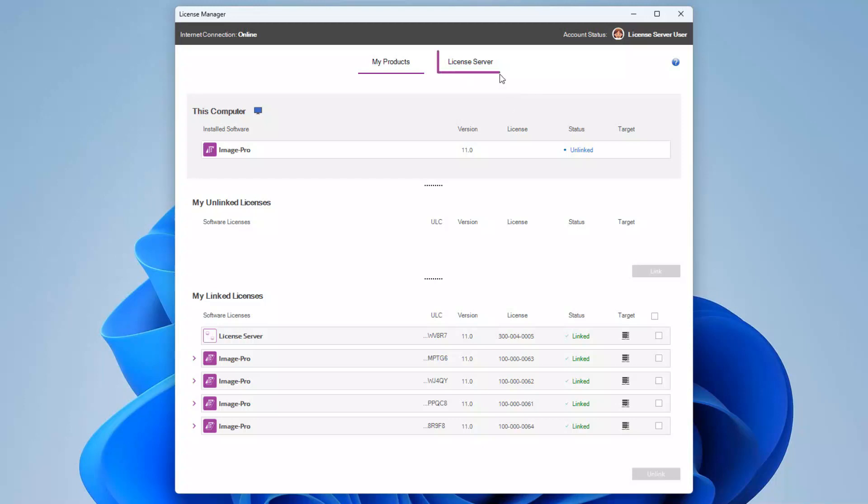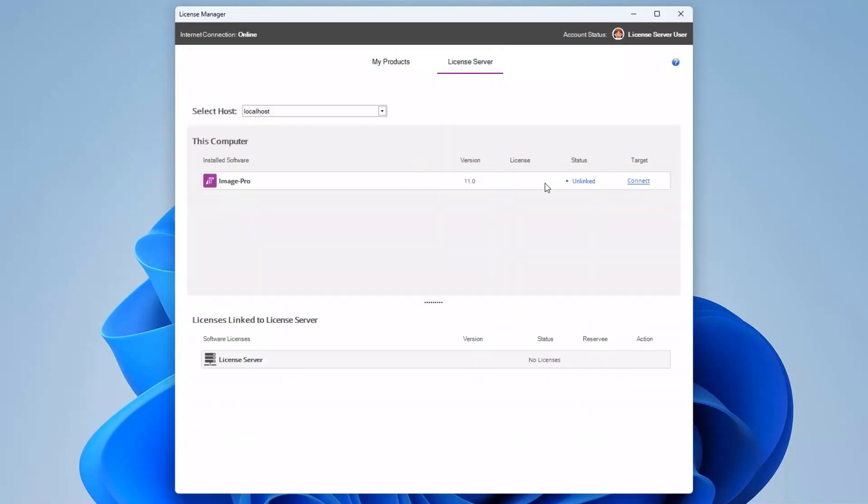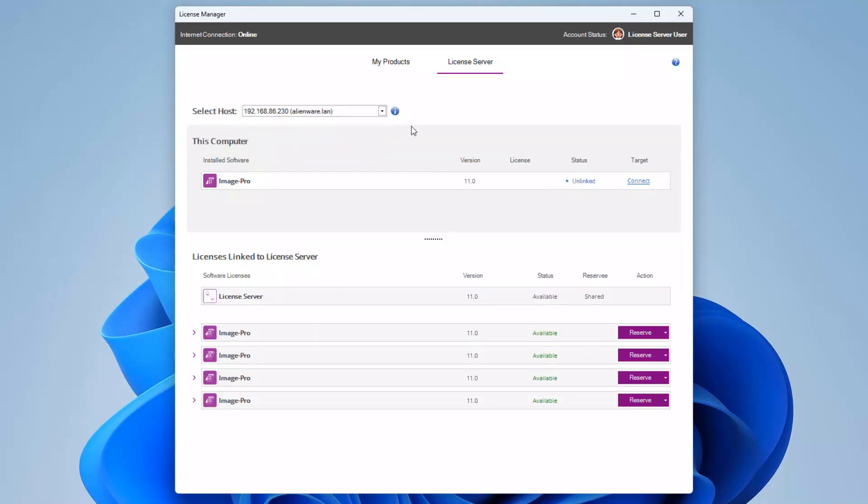If you select the license server page of the license manager, ensure that the correct computer is selected from the host drop-down and the linked license bundles and license server module are listed in the licenses linked to license server table.